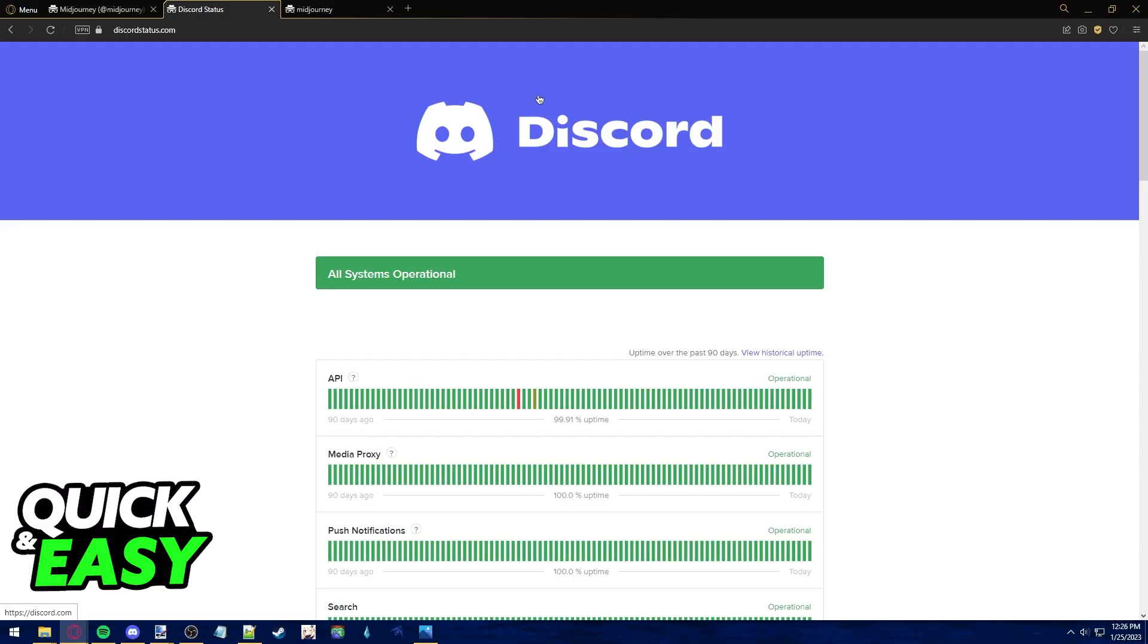Sadly most causes for this error are just connection problems and you just need to wait until they fix themselves.